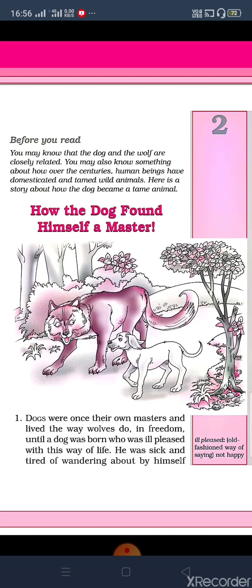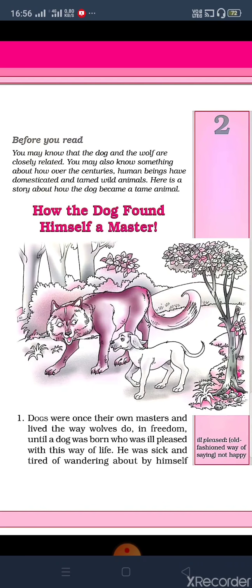How the Dog Found Himself a Master. If you remember, 'dog' is basically a common noun, and here we are talking about a single dog. So you might expect 'How a Dog Found Himself a Master.' Why have they used 'the dog'? Because 'the' is used as an article just before 'dog' — this dog is not just a normal dog. They are talking about a specific dog who is in this story, so that dog becomes special.